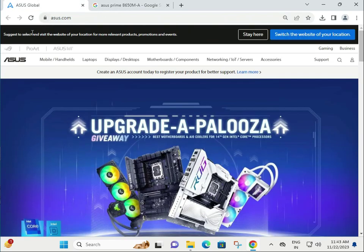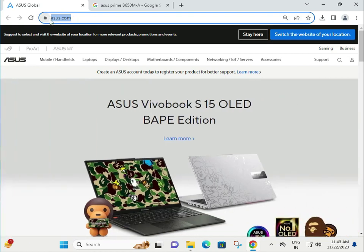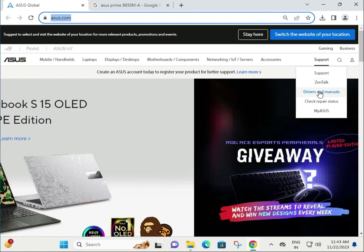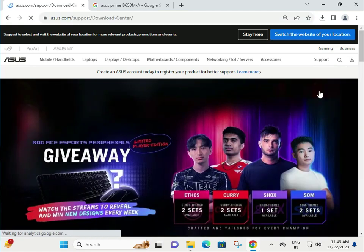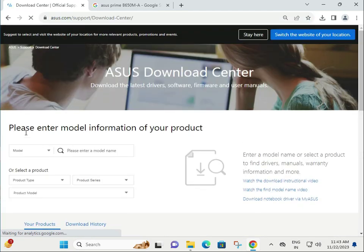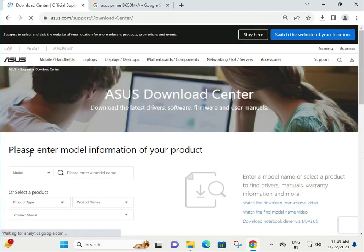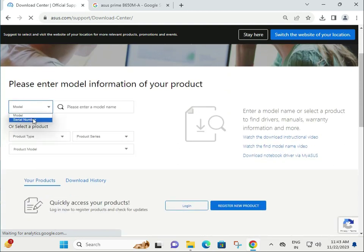First step: go to ASUS official website, then click Support, then Driver and Manual. There are two types to download the driver of your motherboard: one by model number, one by serial number.